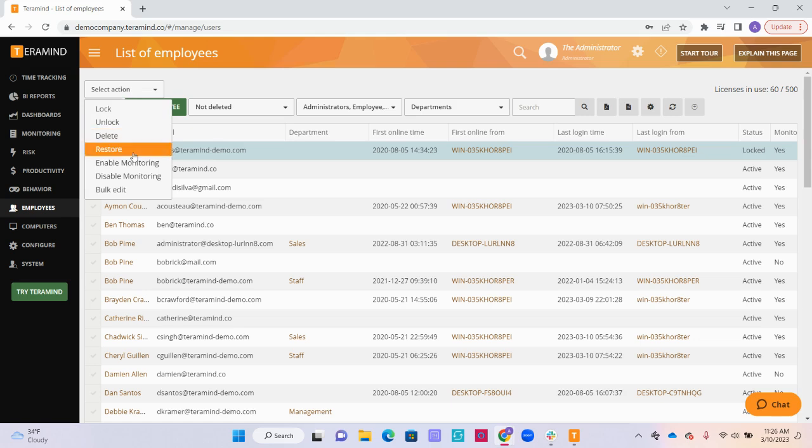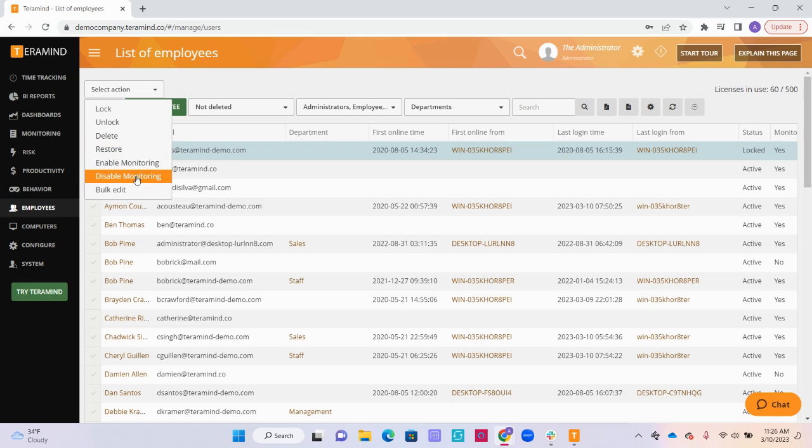You can also delete or restore the employee's profile and enable or disable monitoring. You also have the option to bulk edit if you would like to edit the profile information of multiple selected users at once.